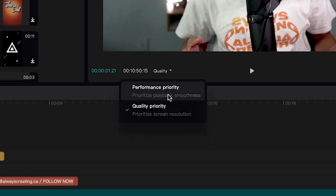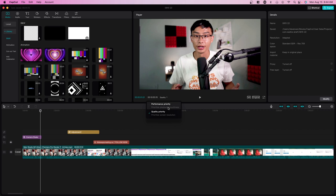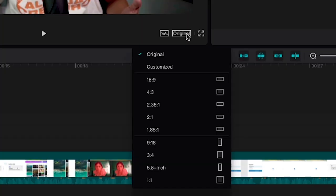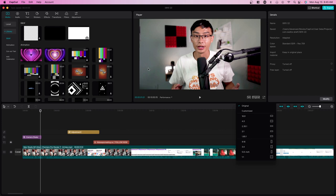For me, because I am running this on a pretty good computer, I would just prioritize quality. But for slower computers, you can prioritize playback if you don't want a choppy playback where it has to load every few seconds. You can also click on original and it'll basically show you different dimensions you can resize this into. This basically changed your video resolution.